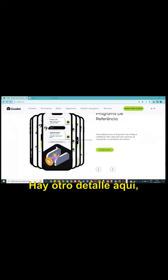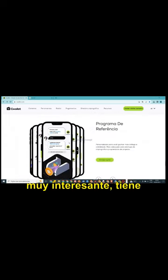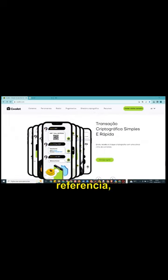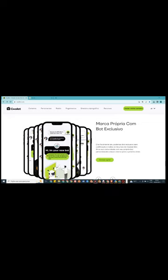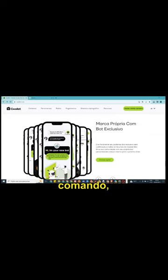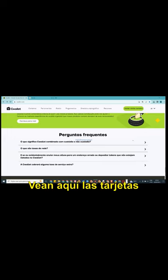Tem mais um detalhe aqui muito interessante, ela tem programa de referência, envia, receba e troca com uma única linha de comando, que é muito a simplicidade que eu cheguei a comunicar.